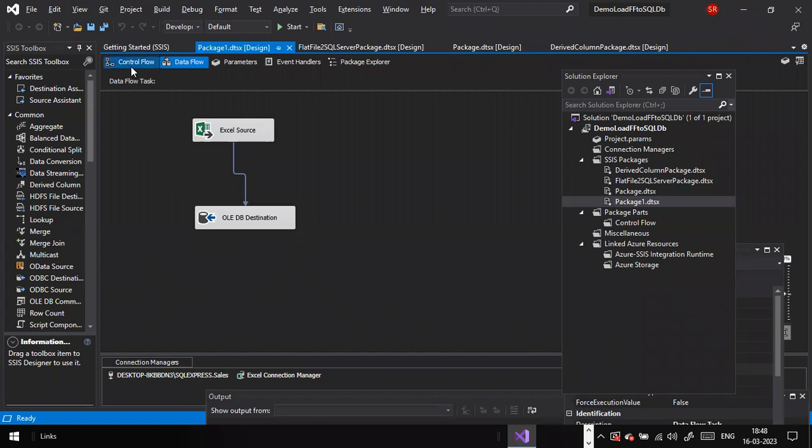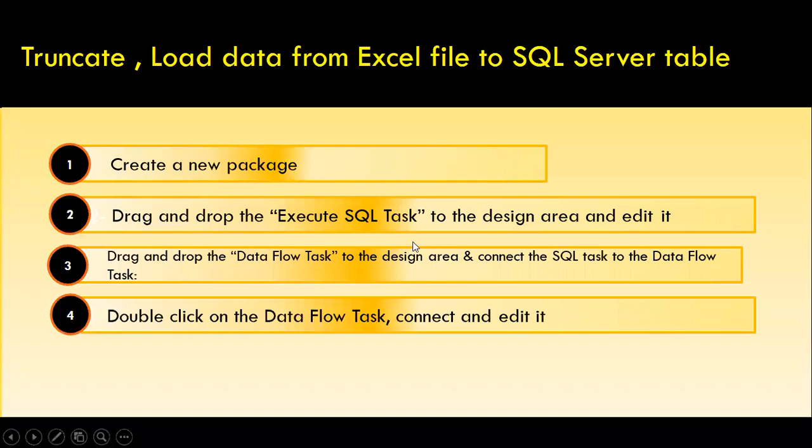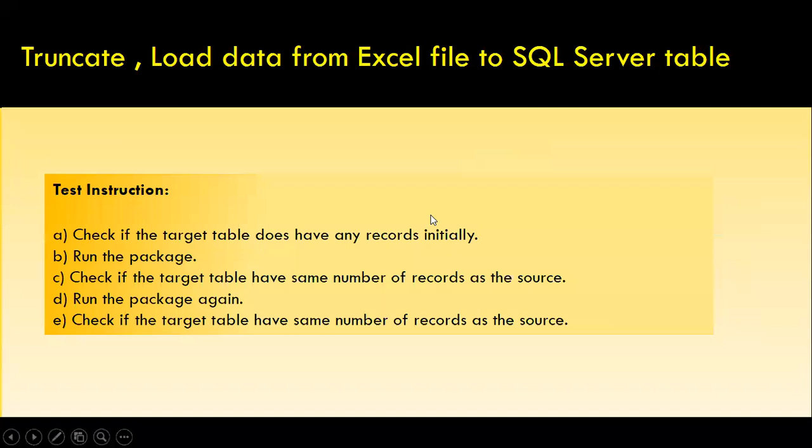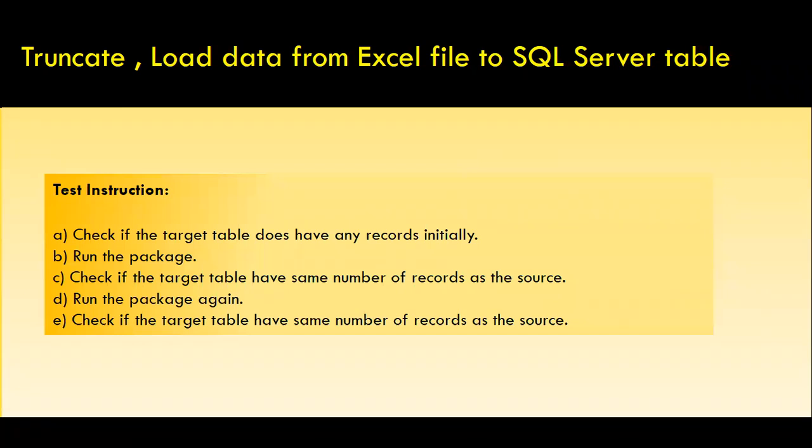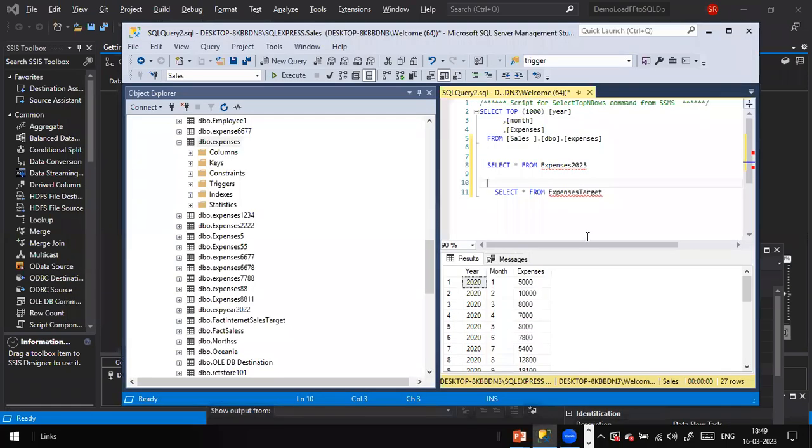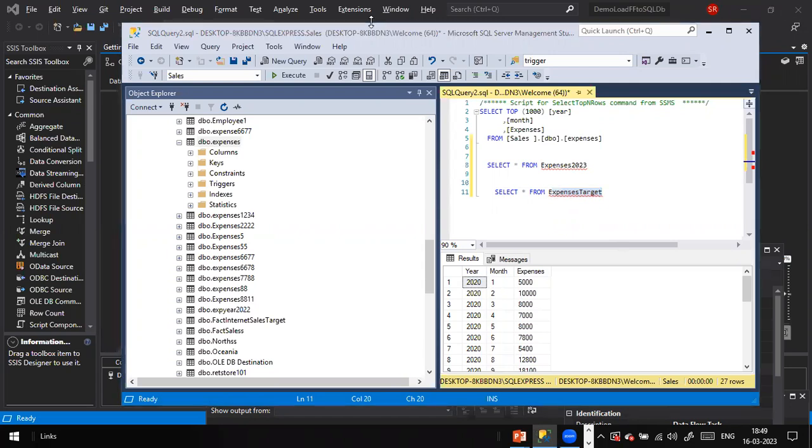The third step is double click on the data flow task, connect and edit it. So that is what we did it here. When you double click on it, it will take you to your data flow. And then in the data flow task, we connected and we have used the source Excel and the target as this one. And how did we test it? Check if the target table does have any empty records initially. We had some data in it. When we ran the package and when we checked it, the data remains the same. When we reran the package again, we did not see the data got duplicated here. The previous data got deleted and then the new data got loaded from the Excel file. For every run, it truncates the target table and then it loads the data from Excel into this expenses target table. Hope you understood how to do truncate and load, how to truncate the target table data first and then how to load the data.